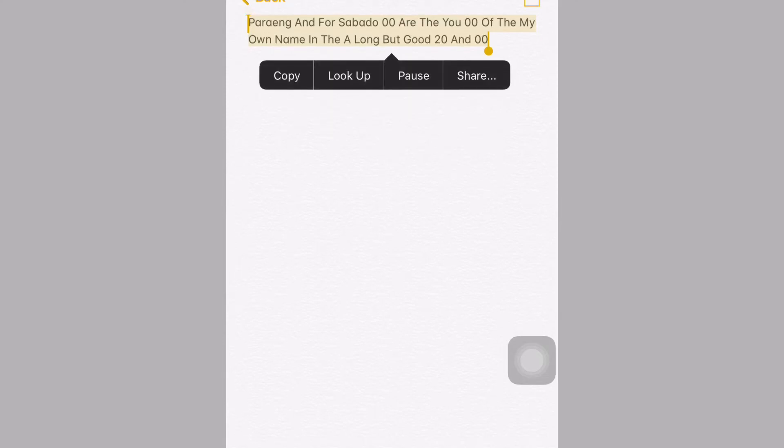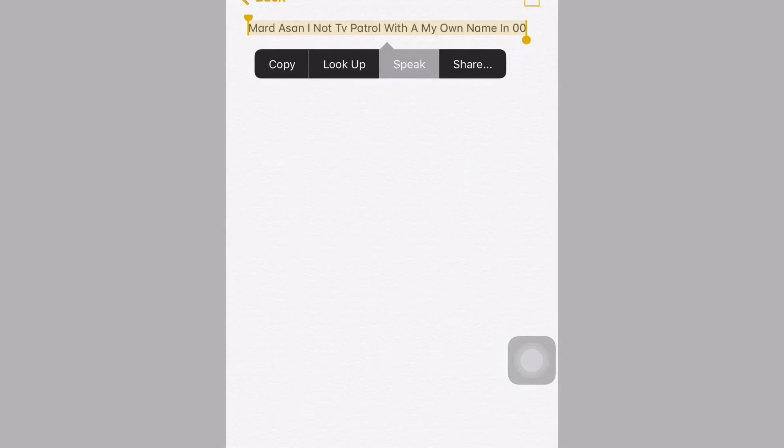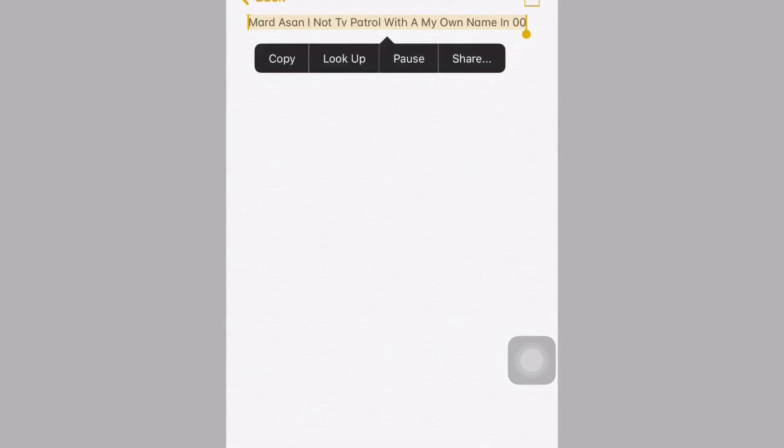Paraeng and Fersabado00 are the U00 of the My Own Name in the Alang but Good20 and 00. Mardasenai na TV Patrol with a My Own Name in 00.